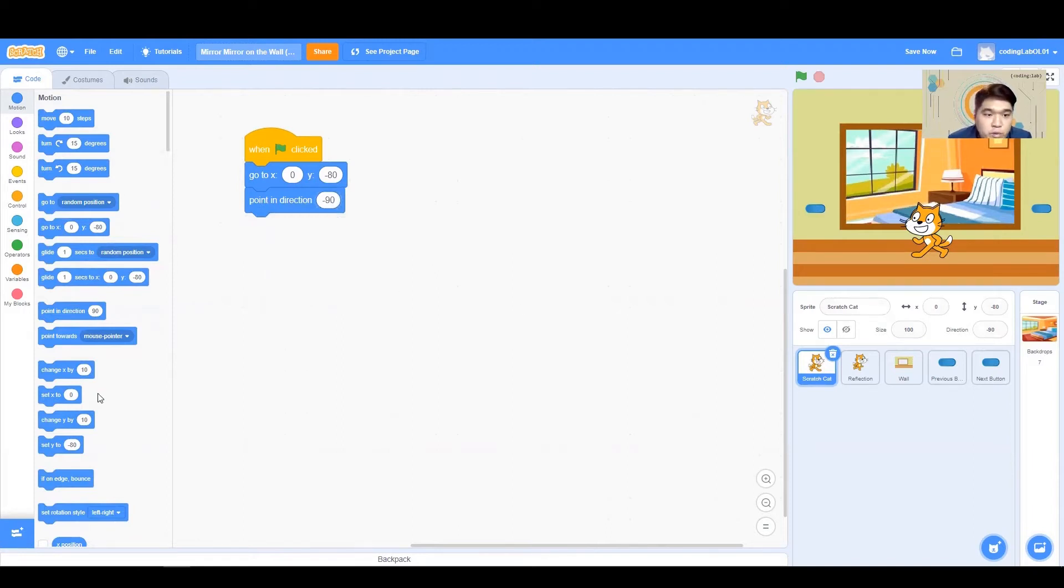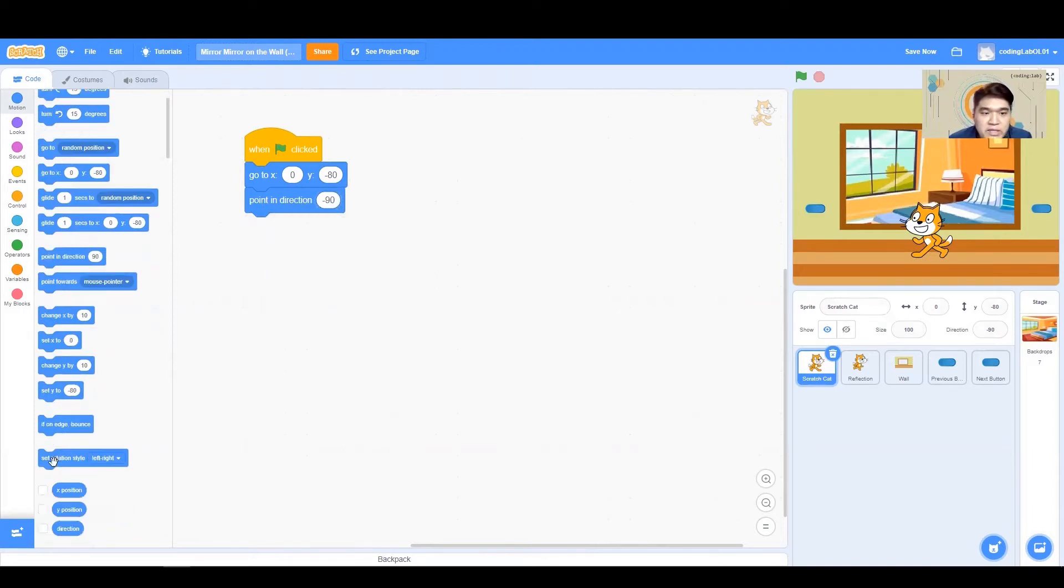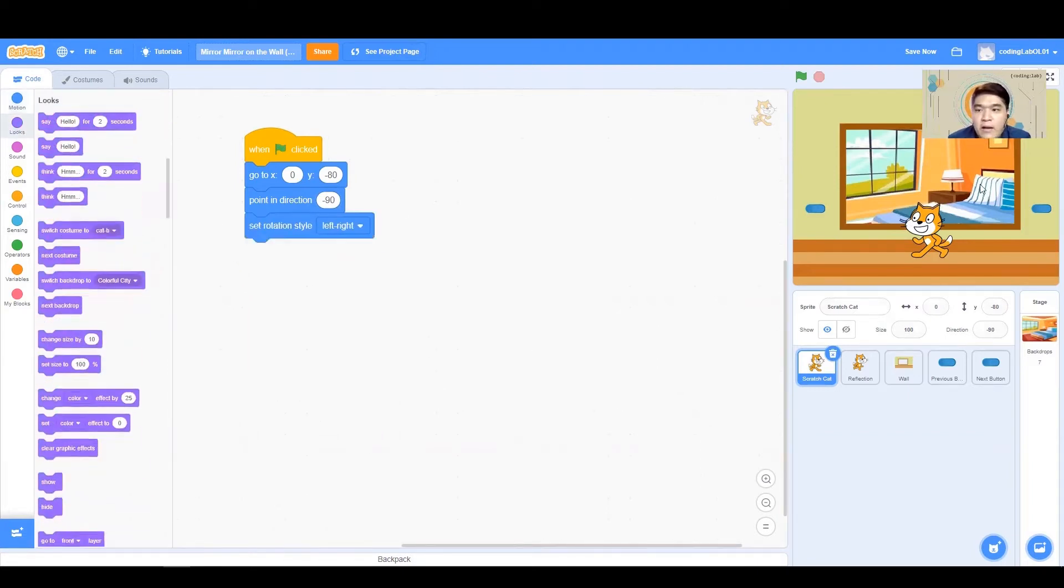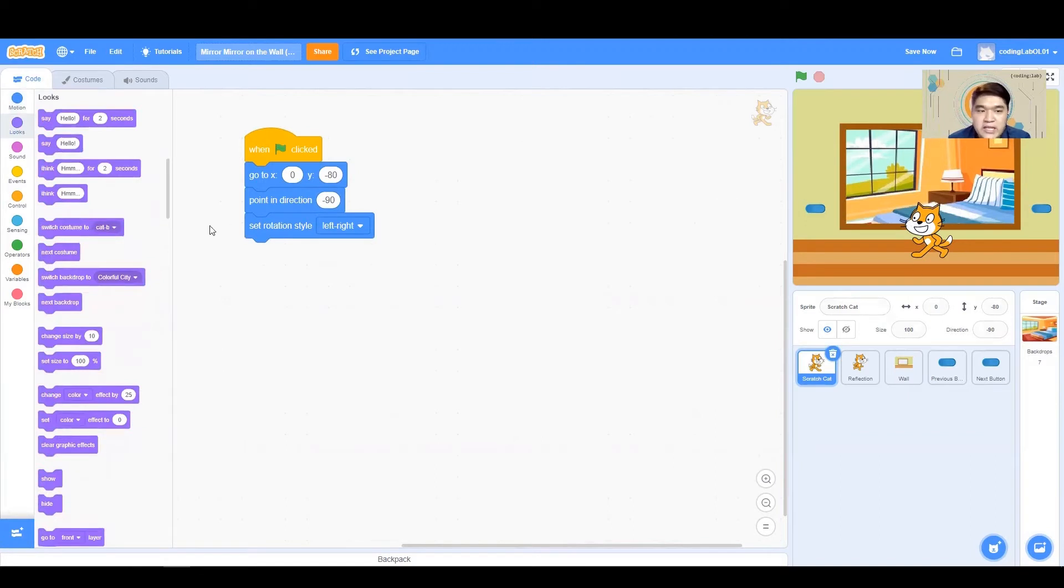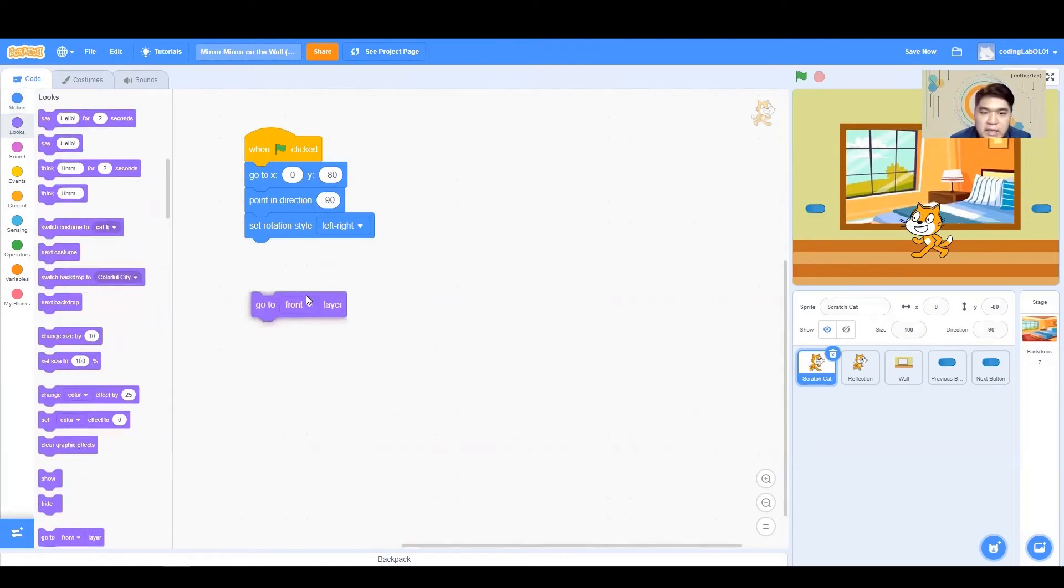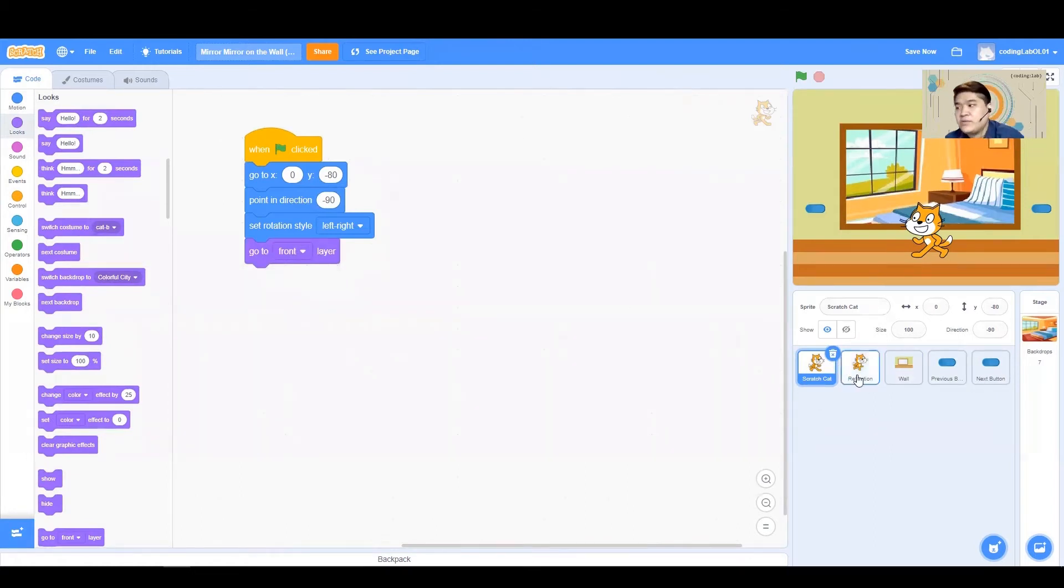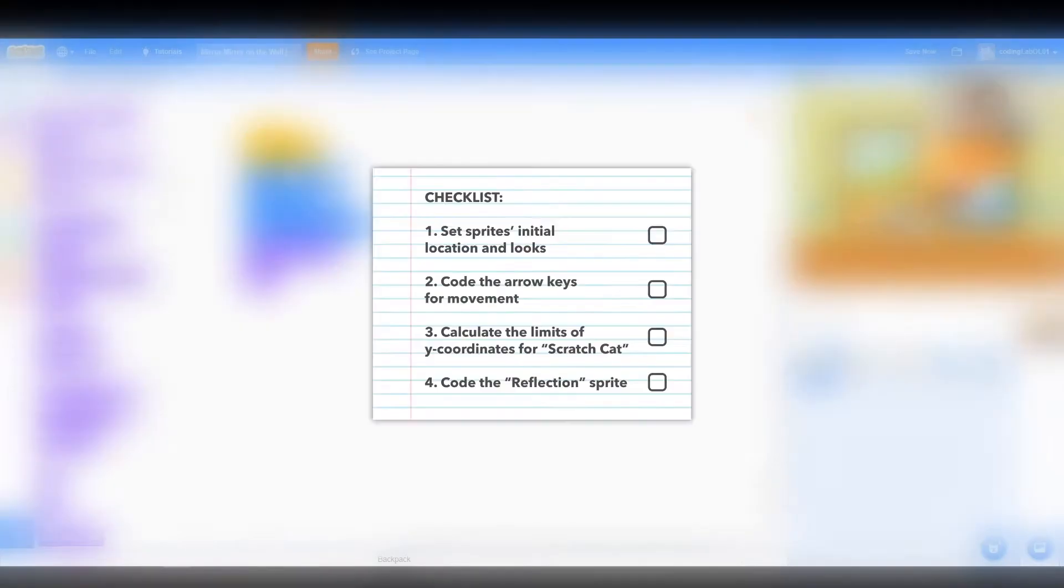Following which, we want to make sure that their rotation style is right, so it's going to be left-right. And my Scratch Cat is going to be the front layer. There's going to be a middle layer, which is the wall, followed by the back layer, which is our reflection. So this is going to be our front layer, and we can now make him show.